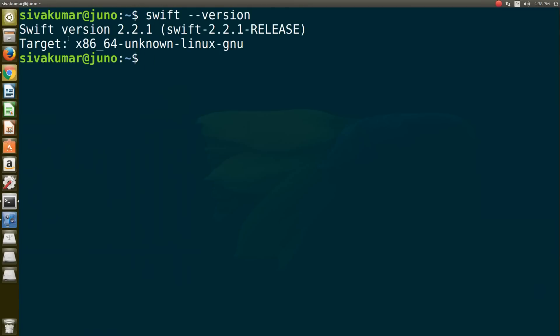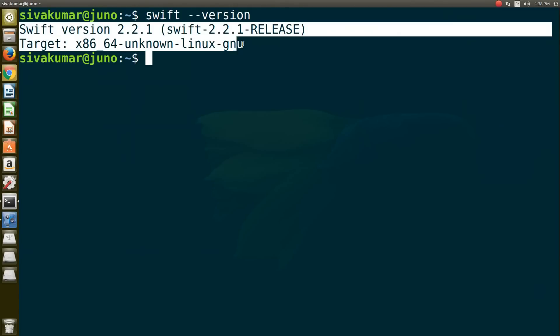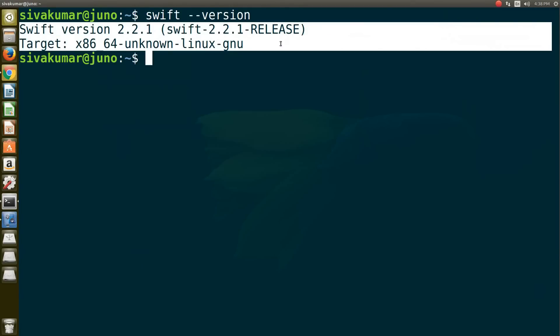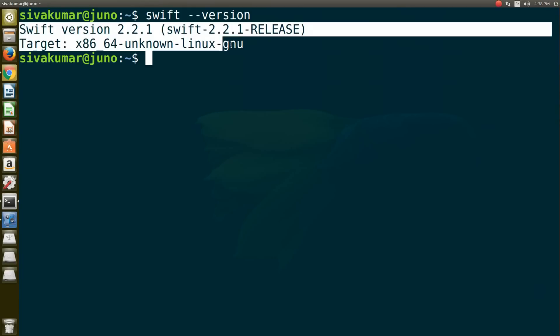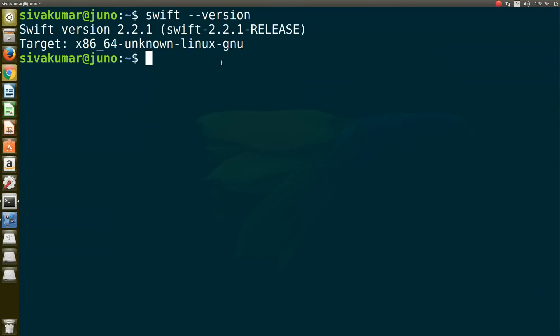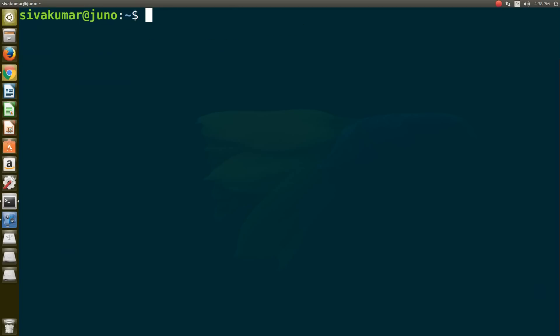If you don't see this and see some errors, that means your location is not exactly added to the system environment variables. Please check the location again. Now, if you want to start writing Swift code, type swift and press Enter.